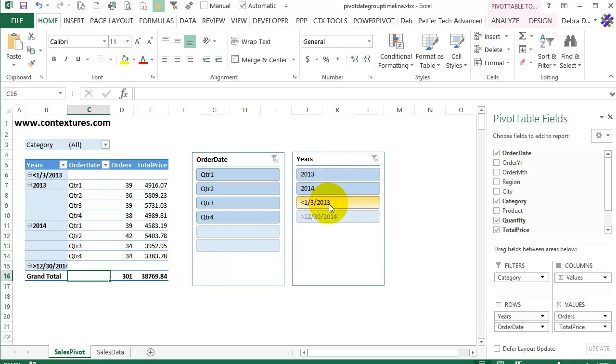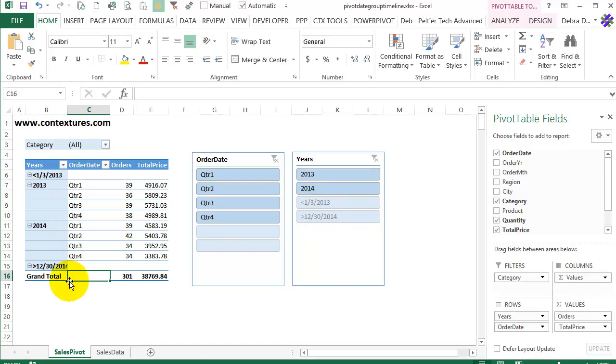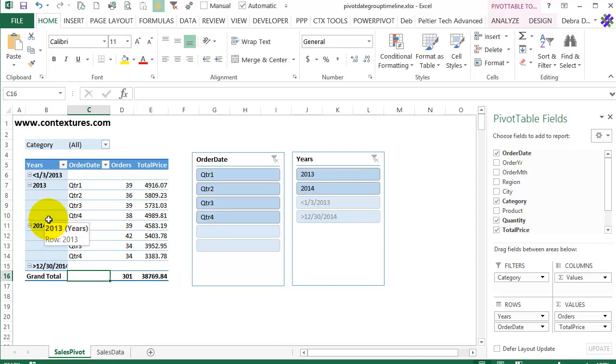So you could do the same thing for years. It's still a little confusing but at least you're not seeing the text. Another solution would be to use formulas in your source data to calculate the years and quarters or years and months if you can.